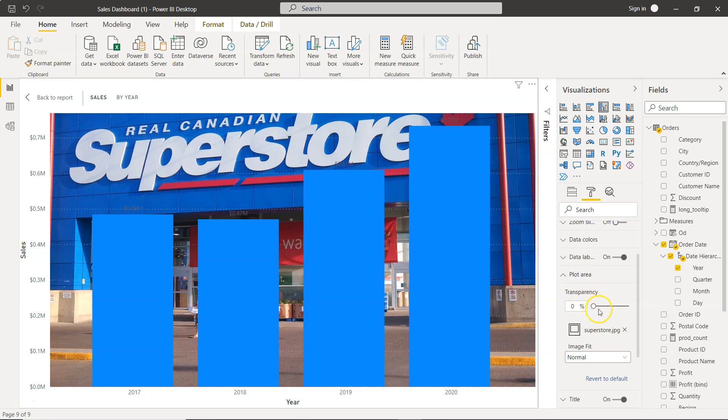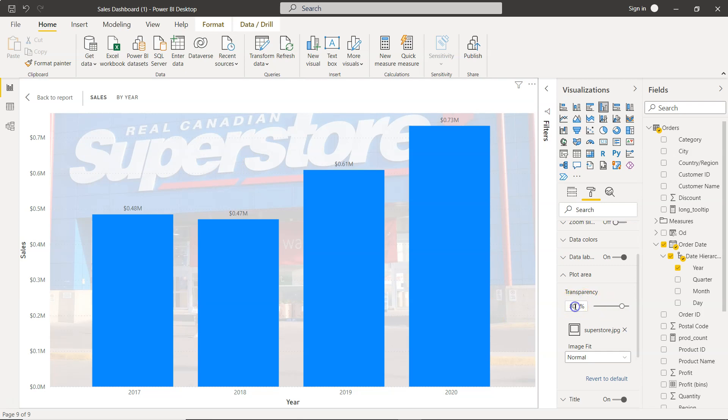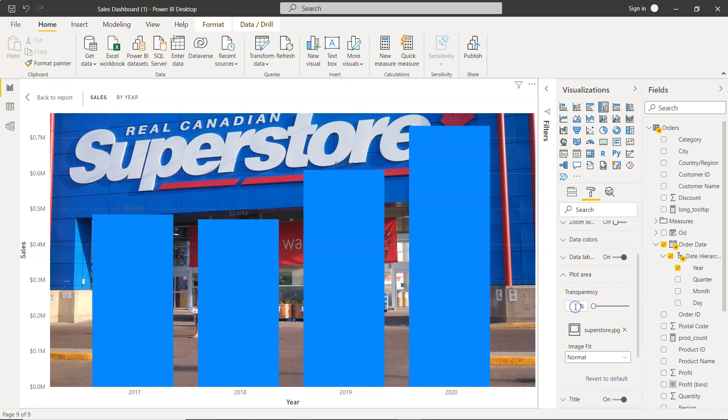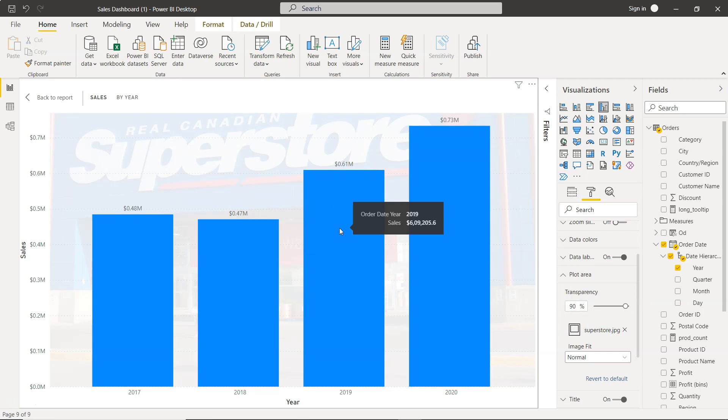So what we can do is we can increase the transparency to somewhere around 80%, and that way the background image will look like an image which is in the background and washed out. You can even experiment with 85% or even 90%. The idea is that the background image should just give an idea as to what the chart is all about.